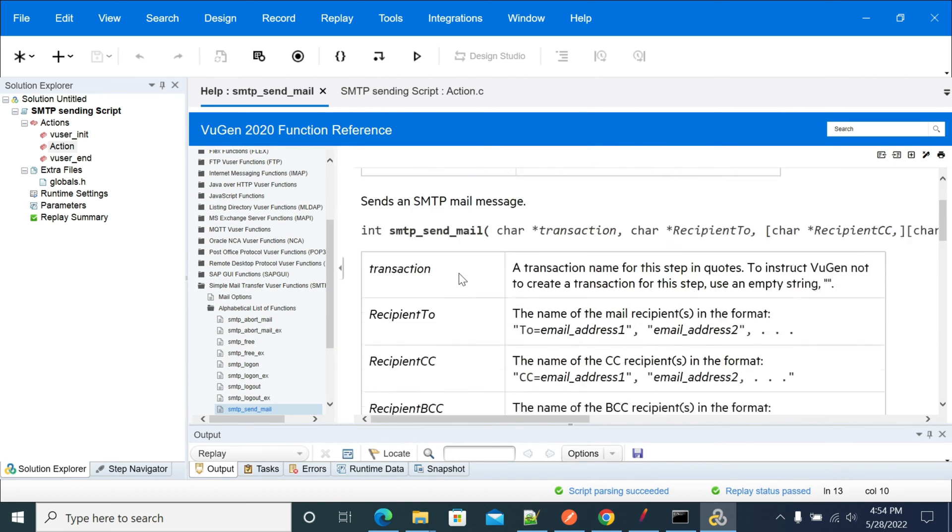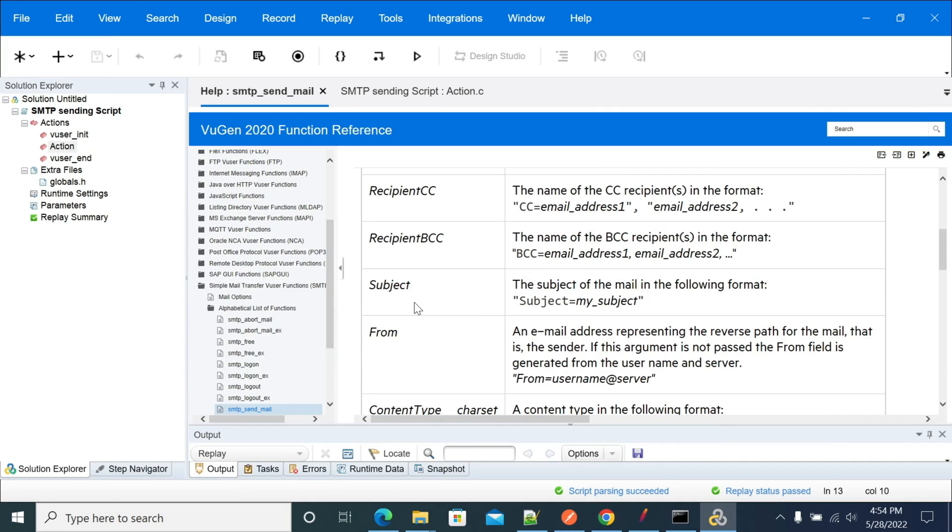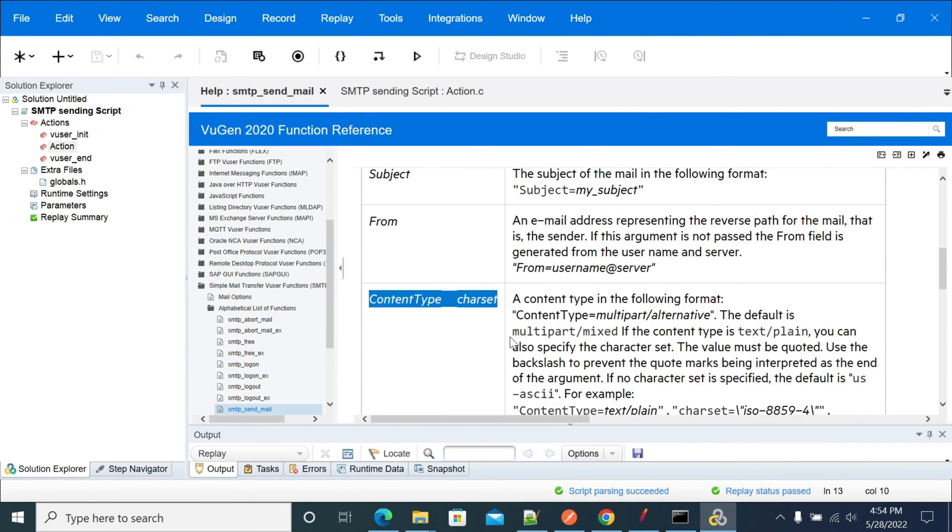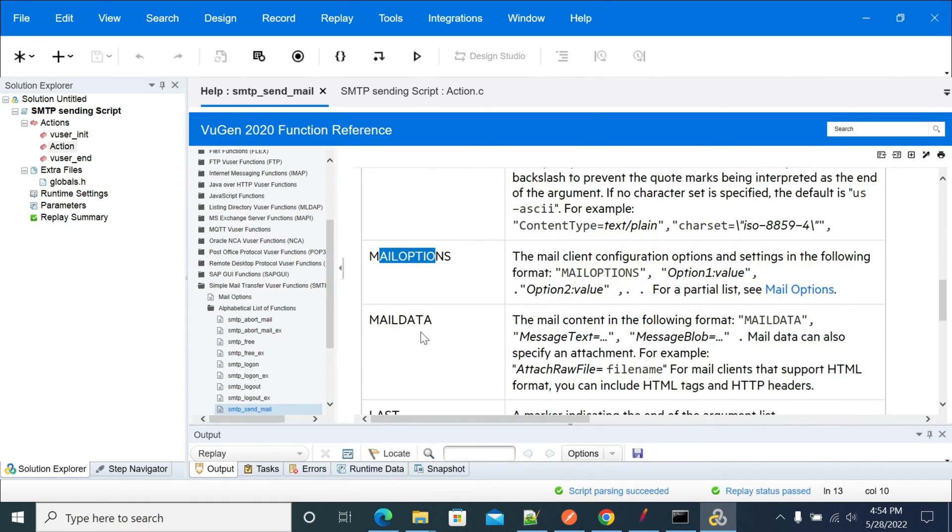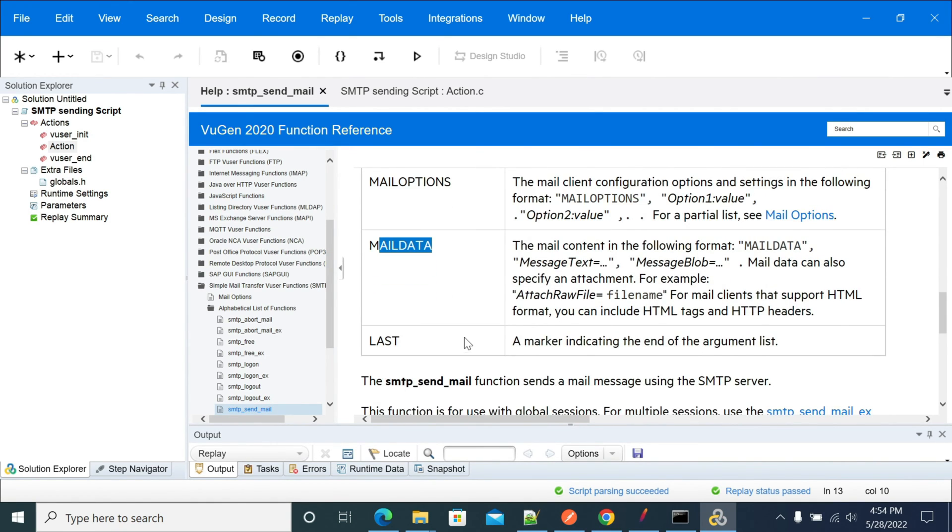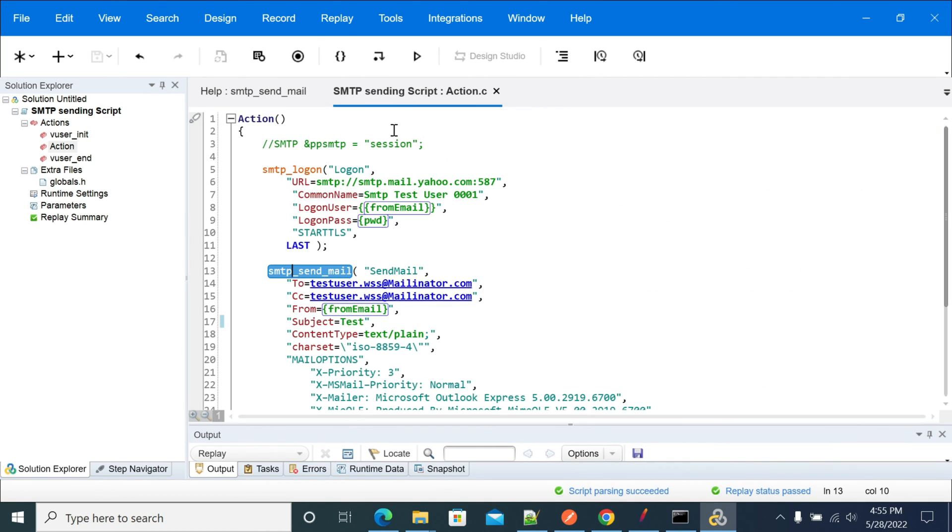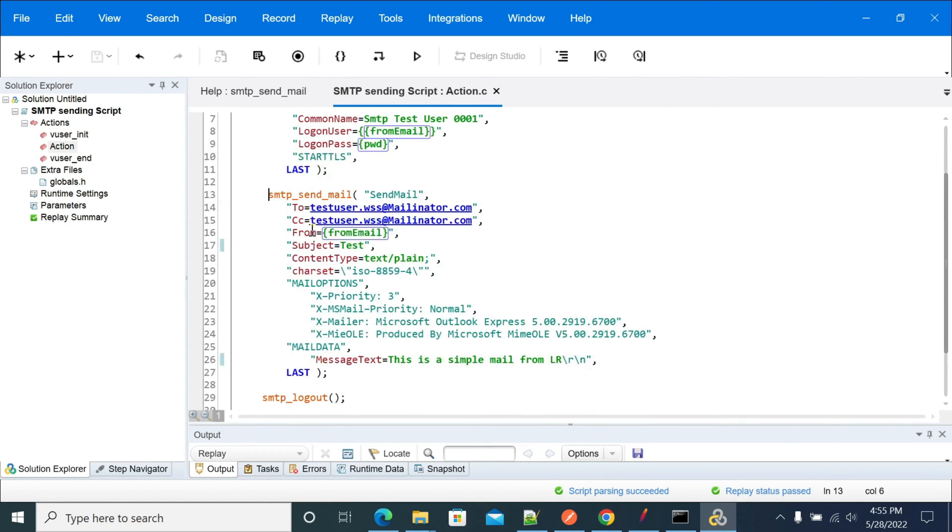This will give you more information - BCC, subject, from, content type, what content types you can add, what are the mailing options you have, and more mail data you can send, and how to attach email attachments to your email. Those are the functions and options you can go through as per requirement. These are the basic things I am using currently, just to send a simple message.